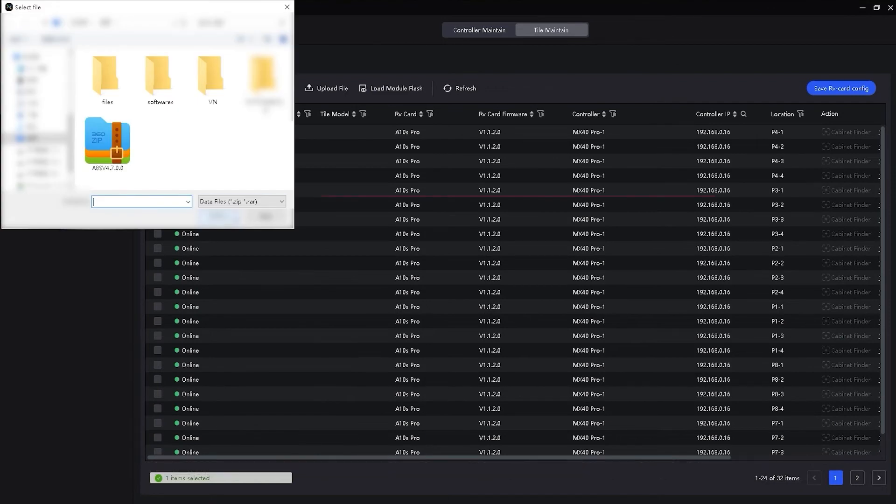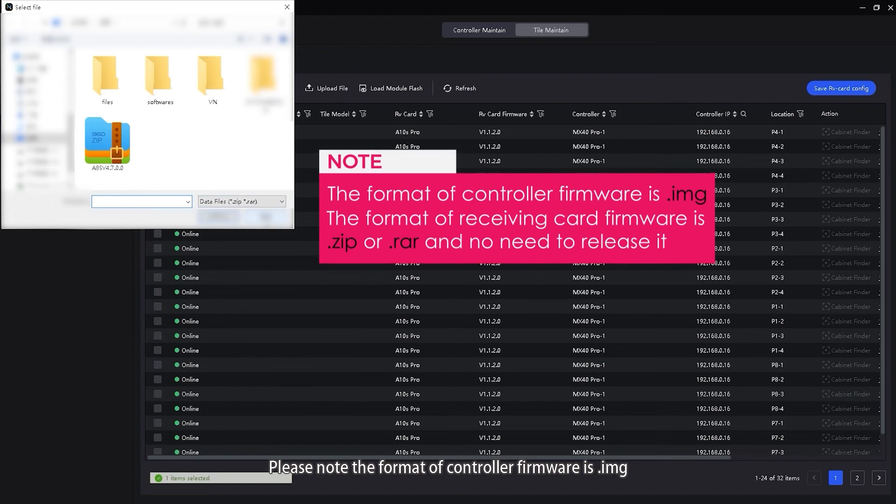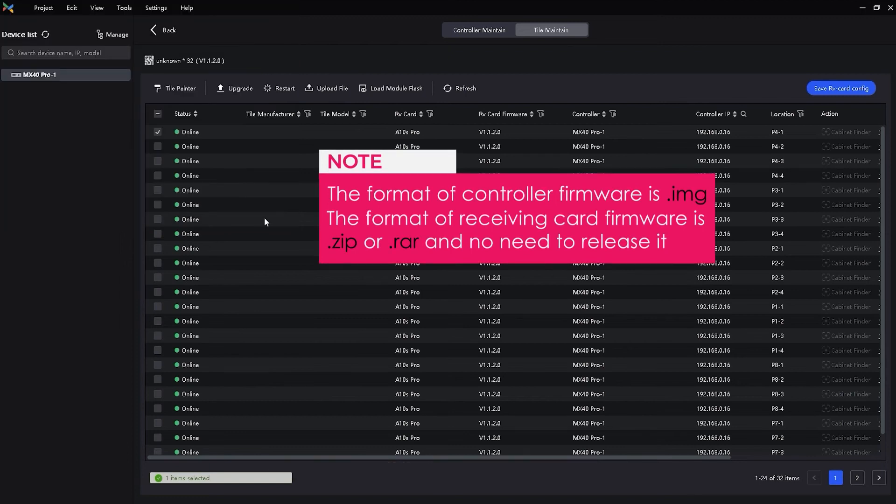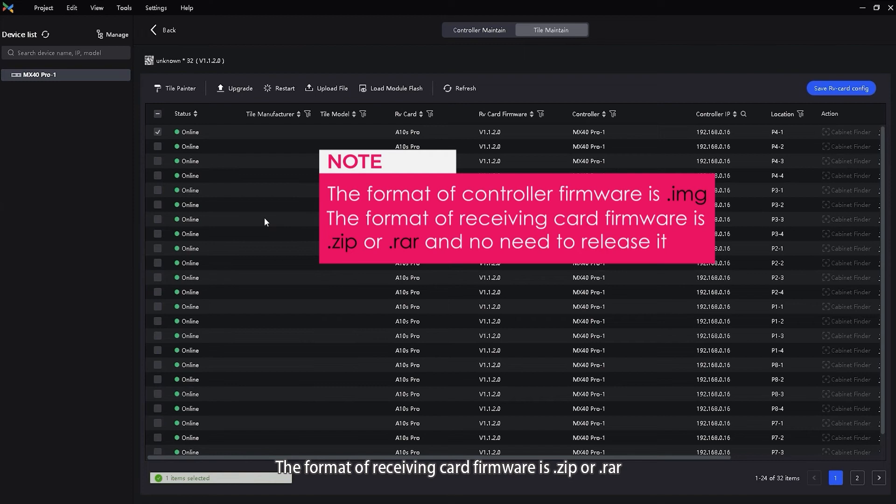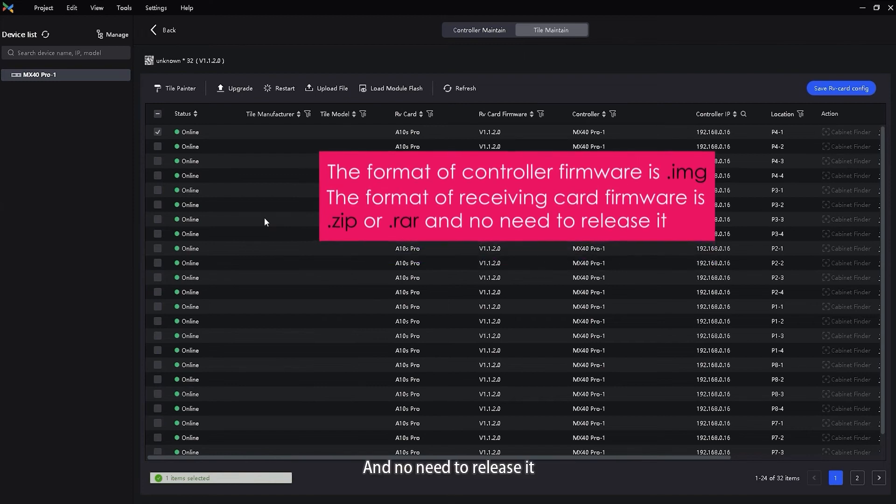Please note, the format of controller firmware is IMG. The format of receiving card firmware is ZIP or RAR and no need to release it.